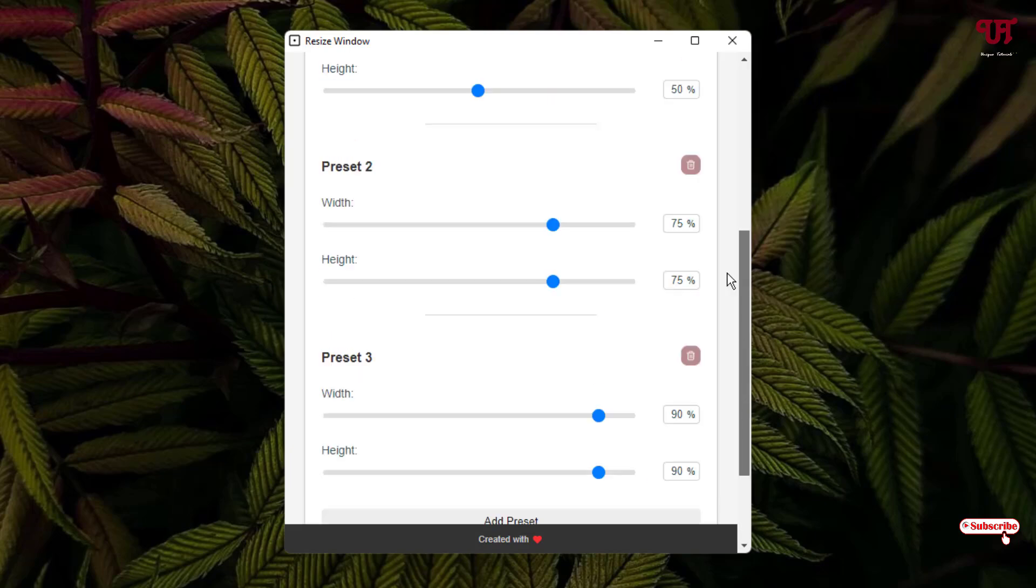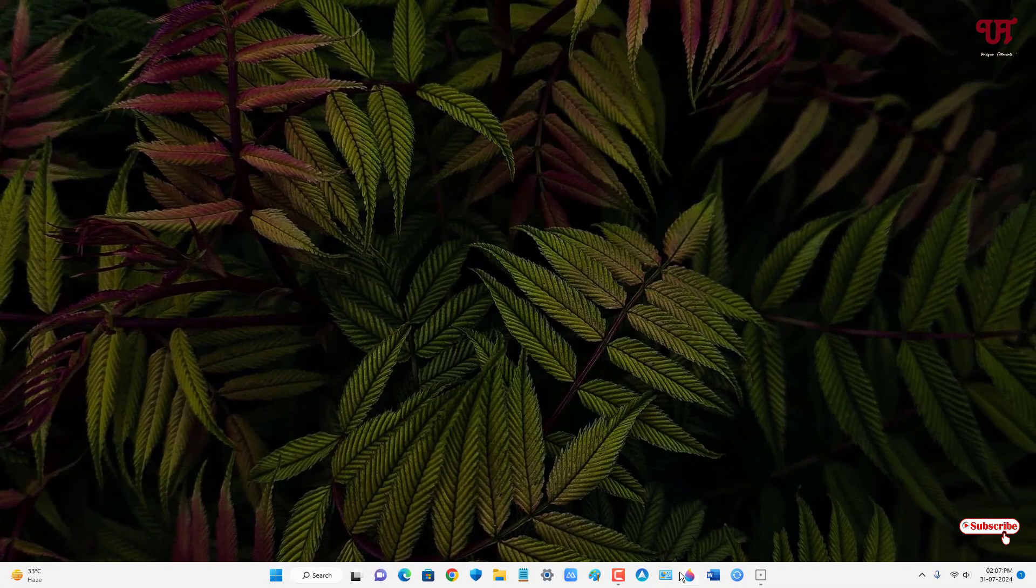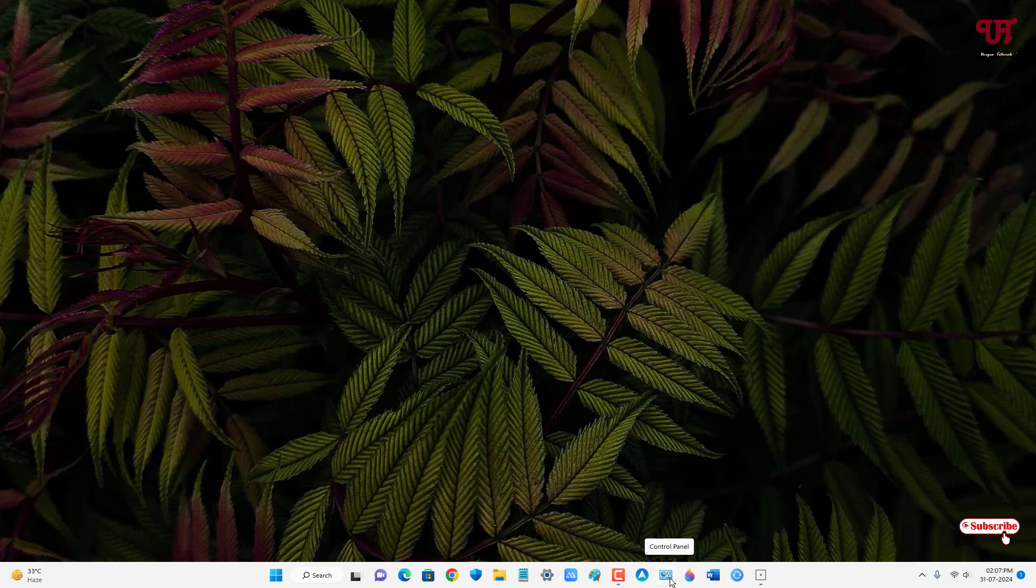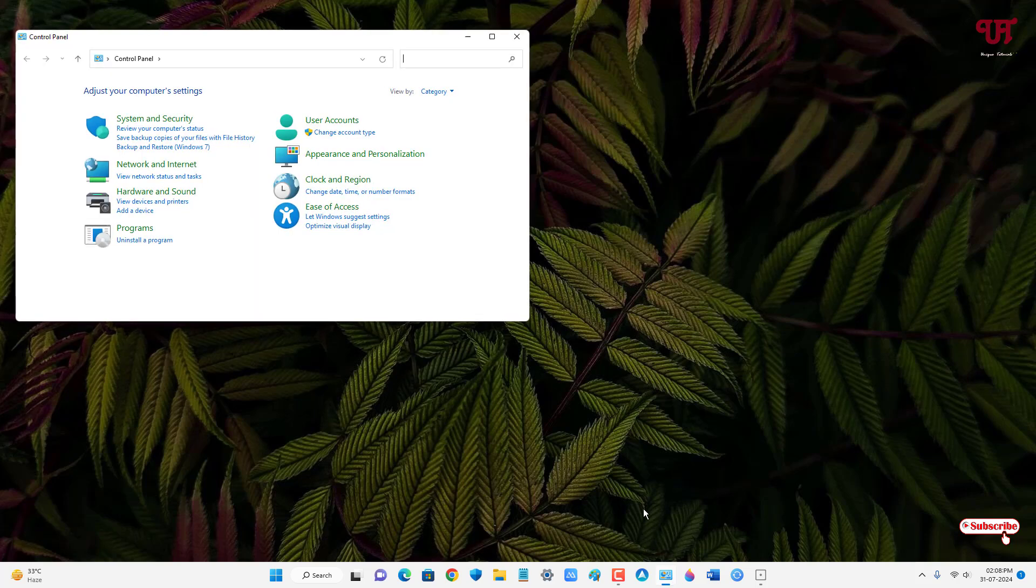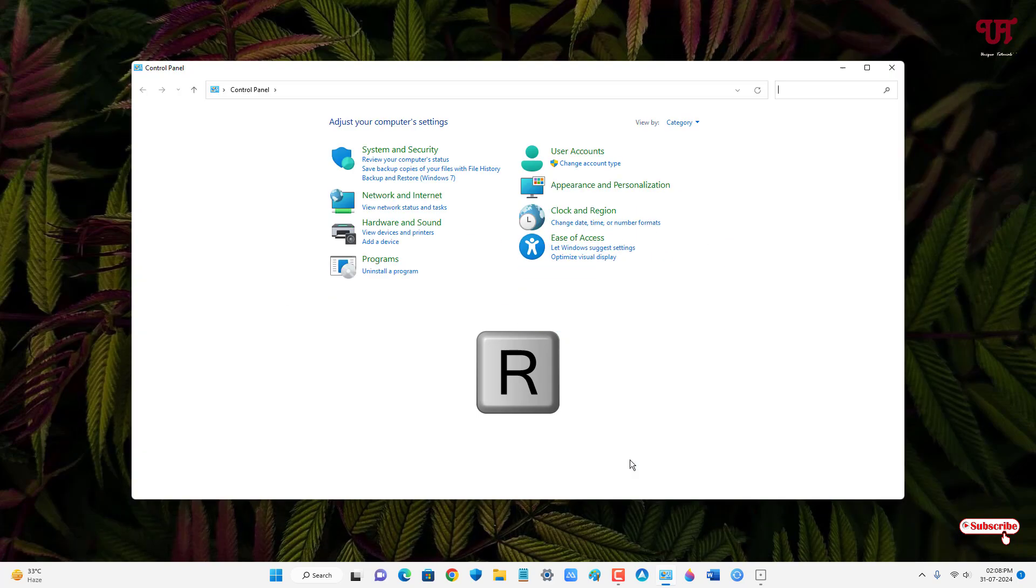Now I have set it with the R key, so I'll just minimize it. Let us open our program window again. Now if I press R, you can see it's resizing my program window.